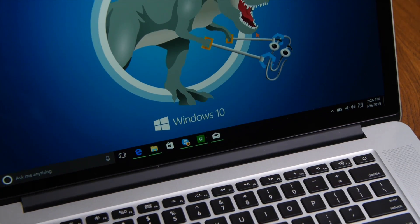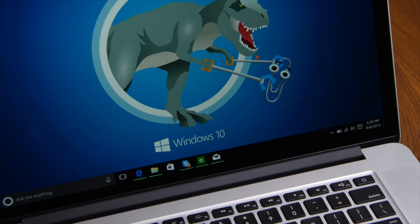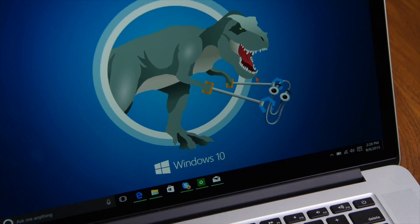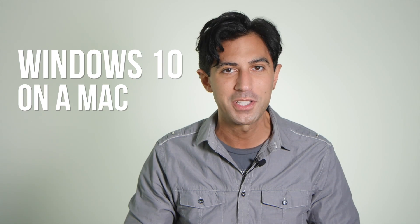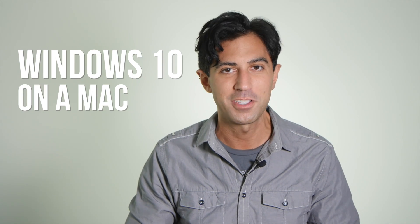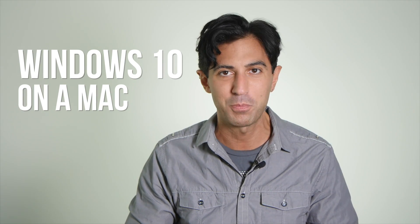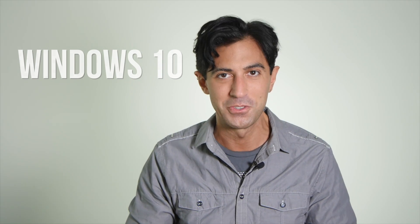How well does Microsoft's latest operating system run on Apple hardware? We're going to find out as we install Windows 10 on a 2015 MacBook Pro.